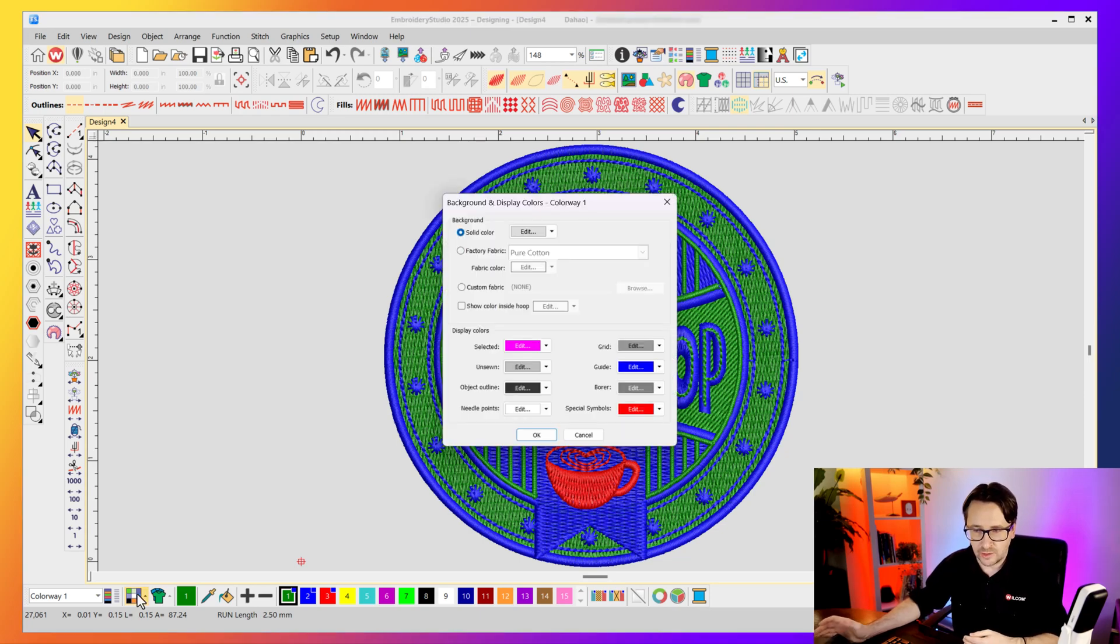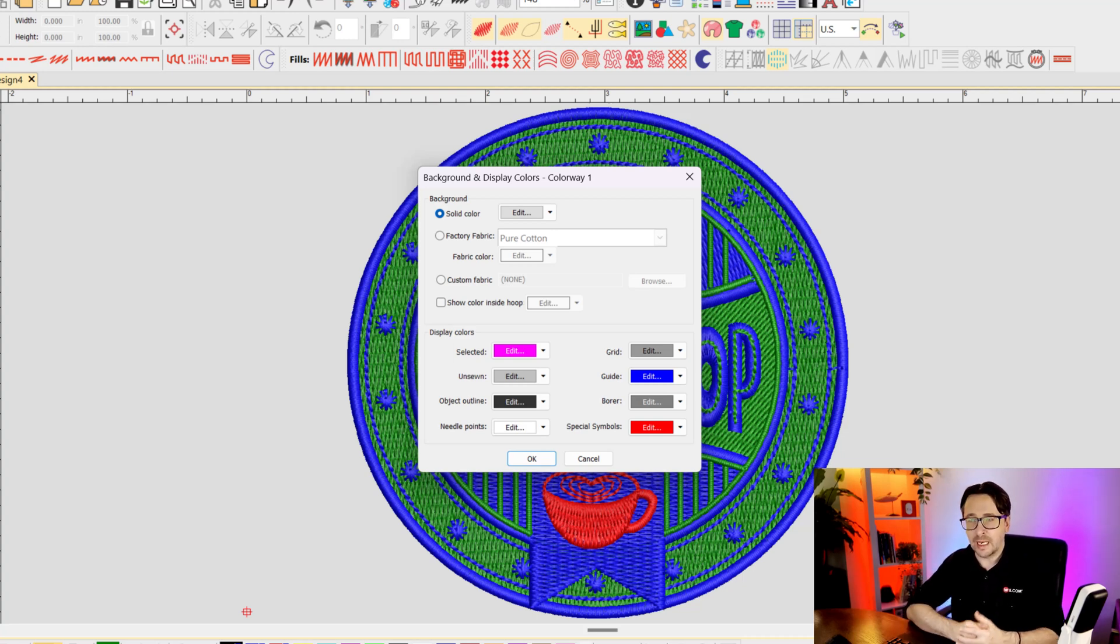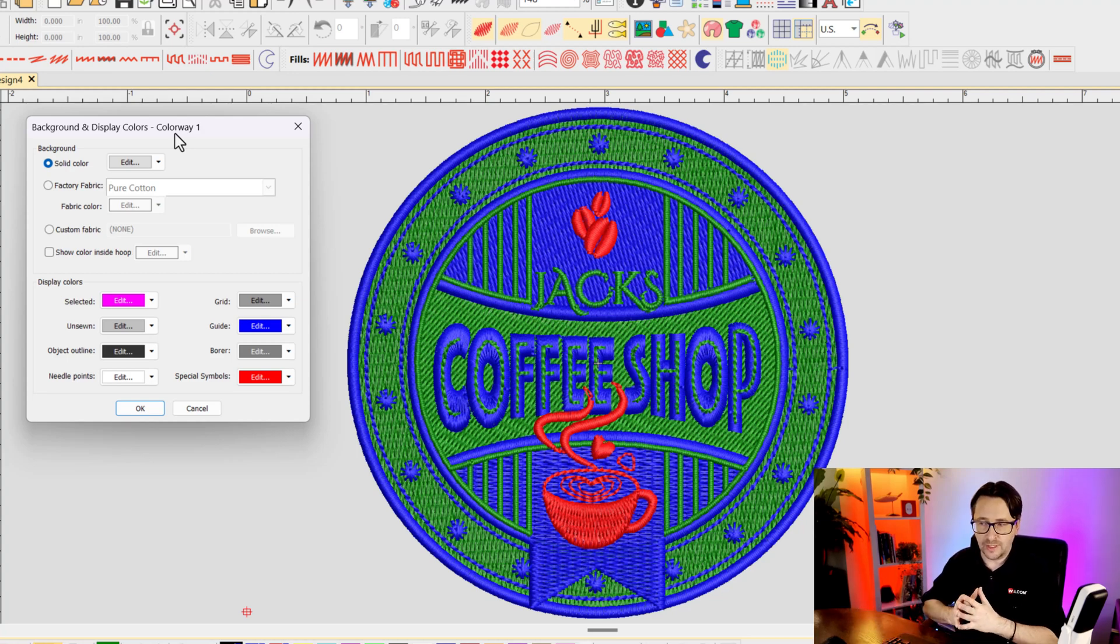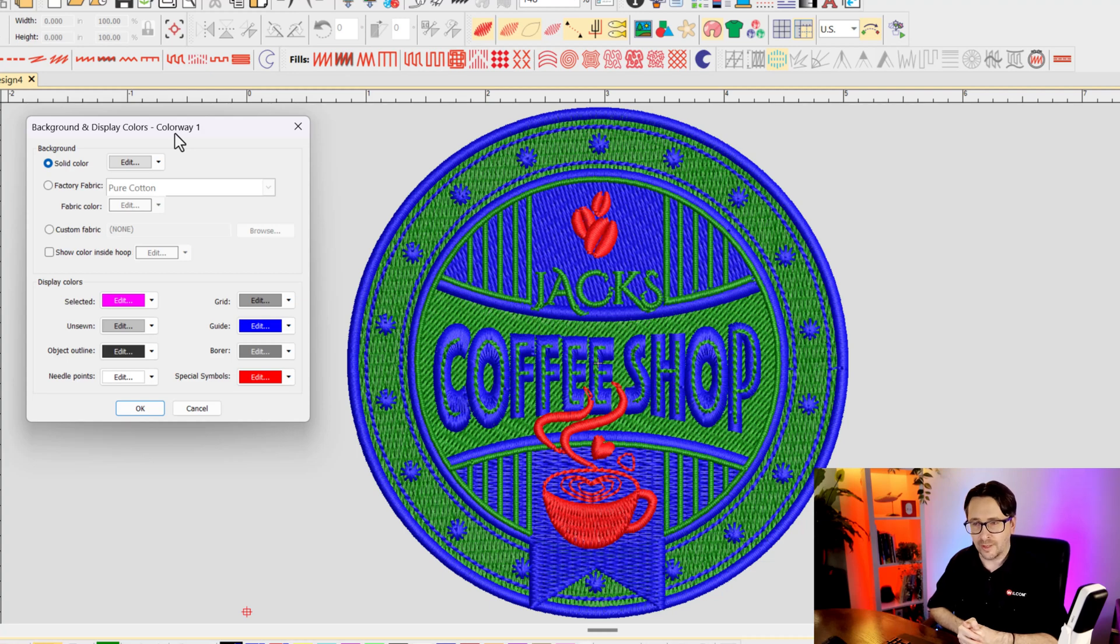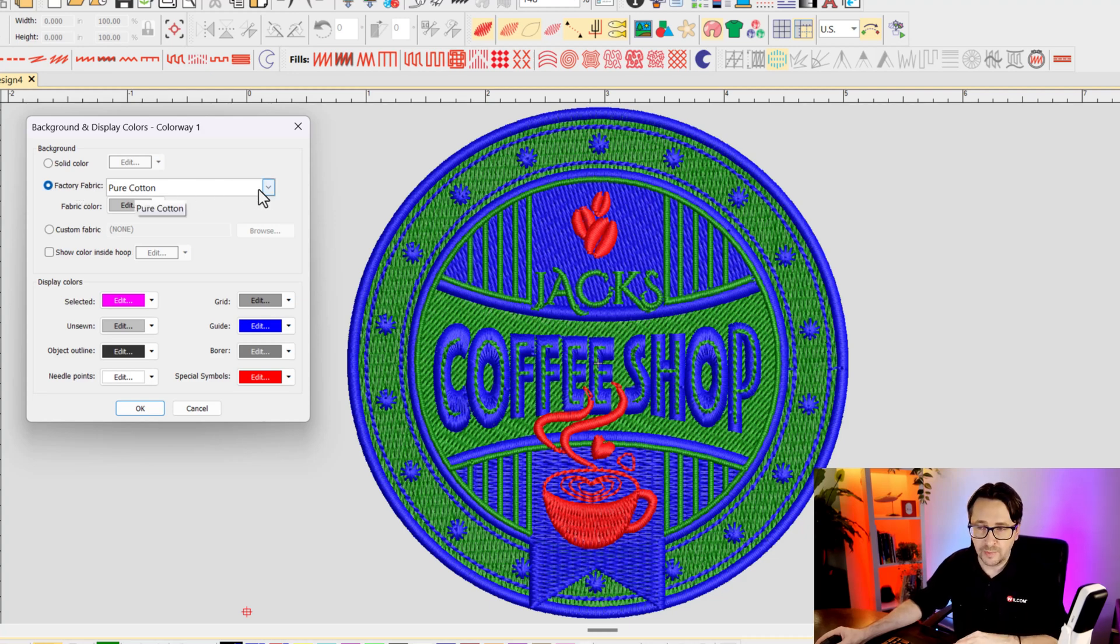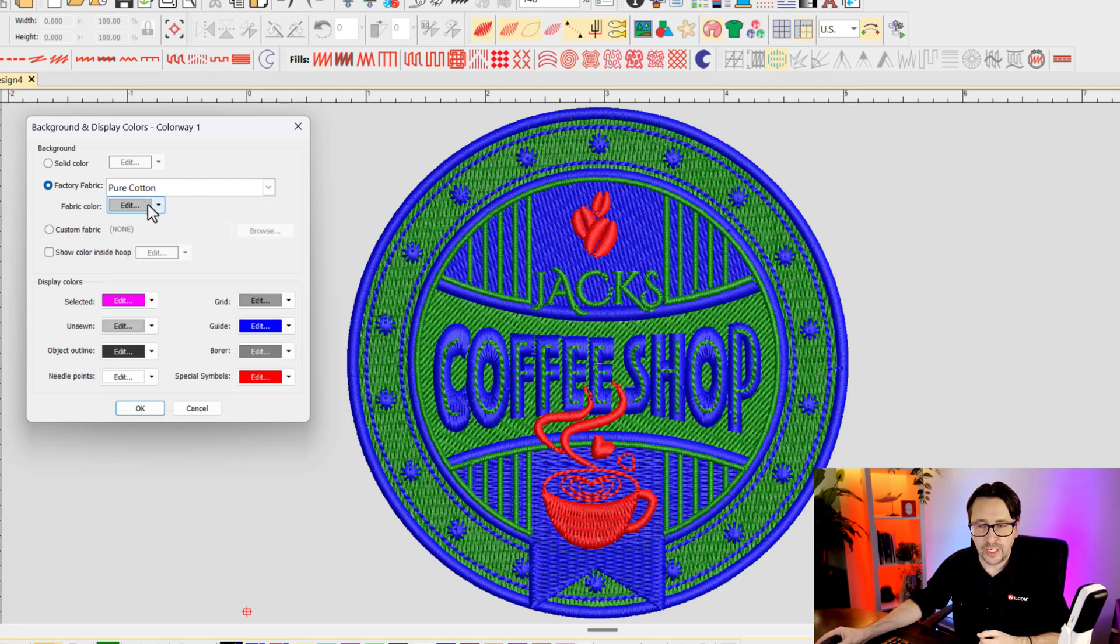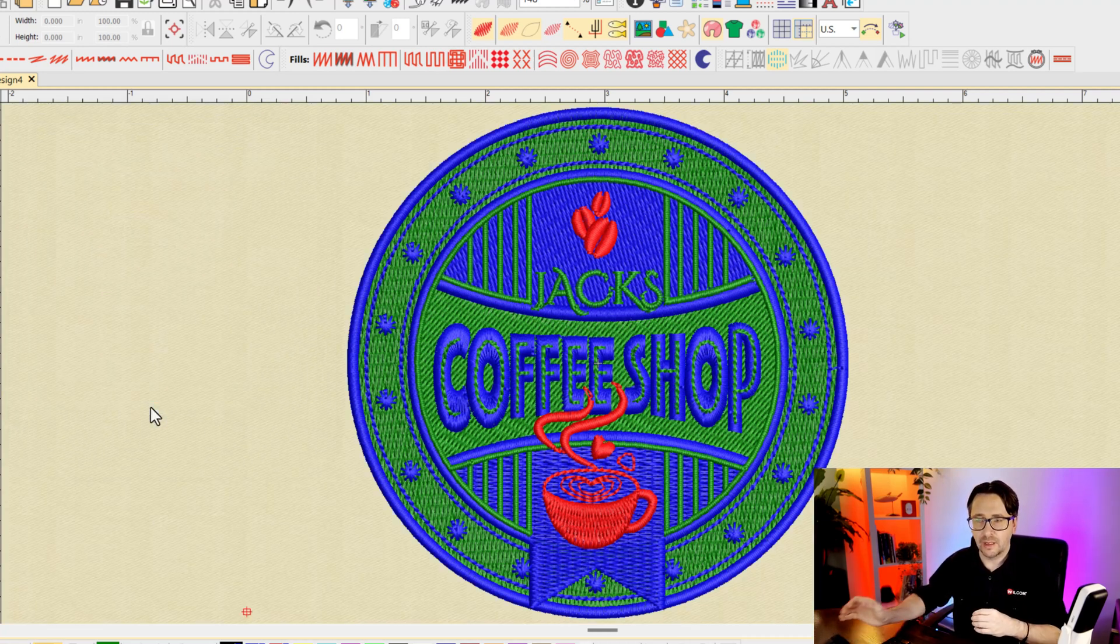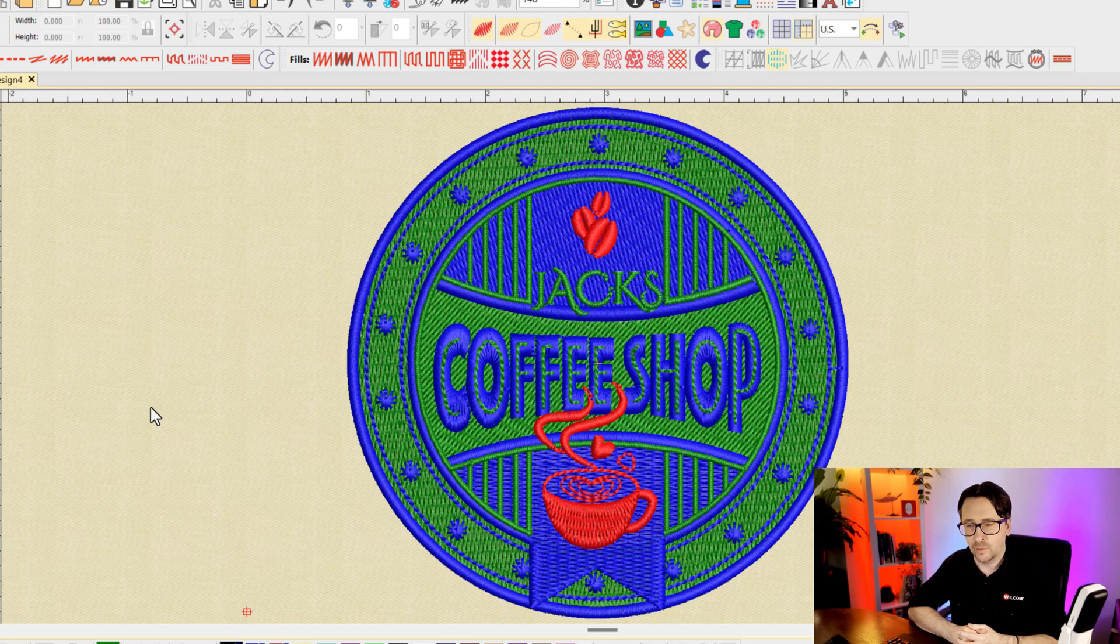So if we select this option we can now modify the background settings of this design. Now by default it uses a solid color but you can also set it to be a fabric. For this particular design I know that the first version will be on a cream colored polo shirt with shades of brown. So I'm going to change from solid color to a fabric. I'll keep it at the pure cotton fabric and I will change the color to this tan color that I've got here. And when I click OK, my background has now been updated to look like poly cotton fabric with that cream tan color which matches the polo shirt.